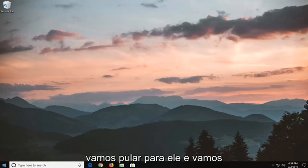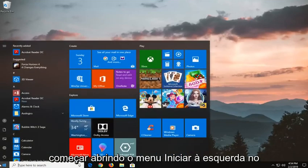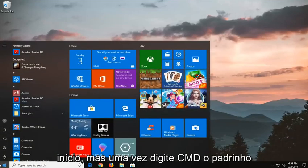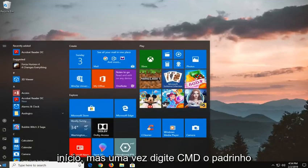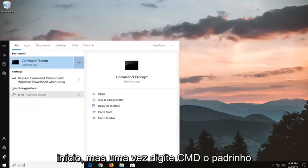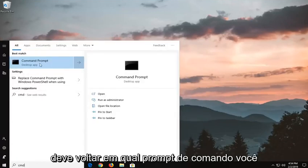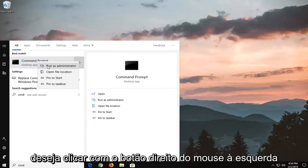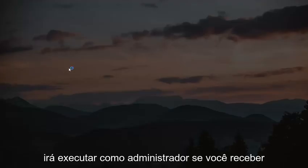We're going to jump into it and start by opening up the start menu. Left click on the start button one time, type in CMD. Best match should come back with command prompt, you want to right click on it and left click on run as administrator.